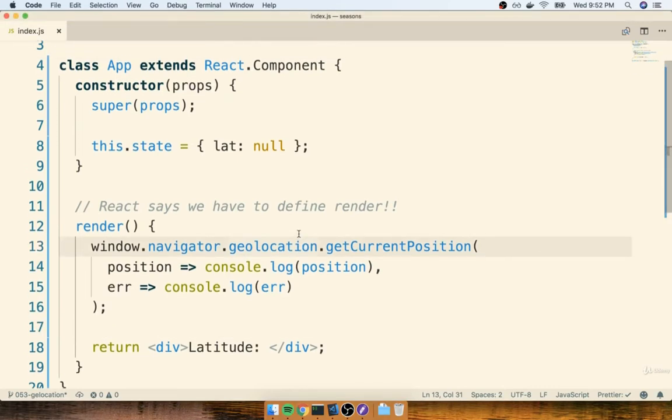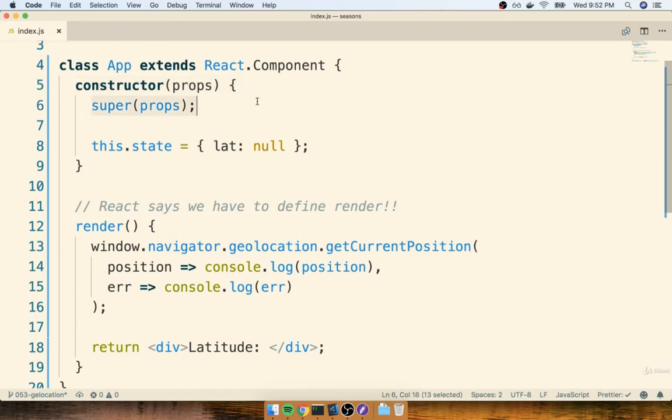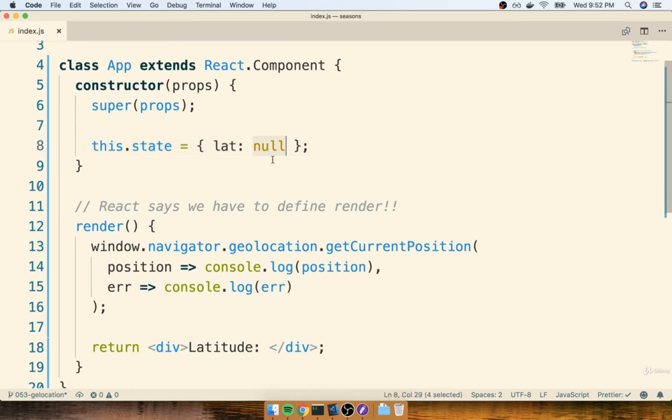In the last section we introduced state into our app component. We implemented the constructor function, called super inside of it, and then initialized state by creating an object with this key-value pair of lat, short for latitude.